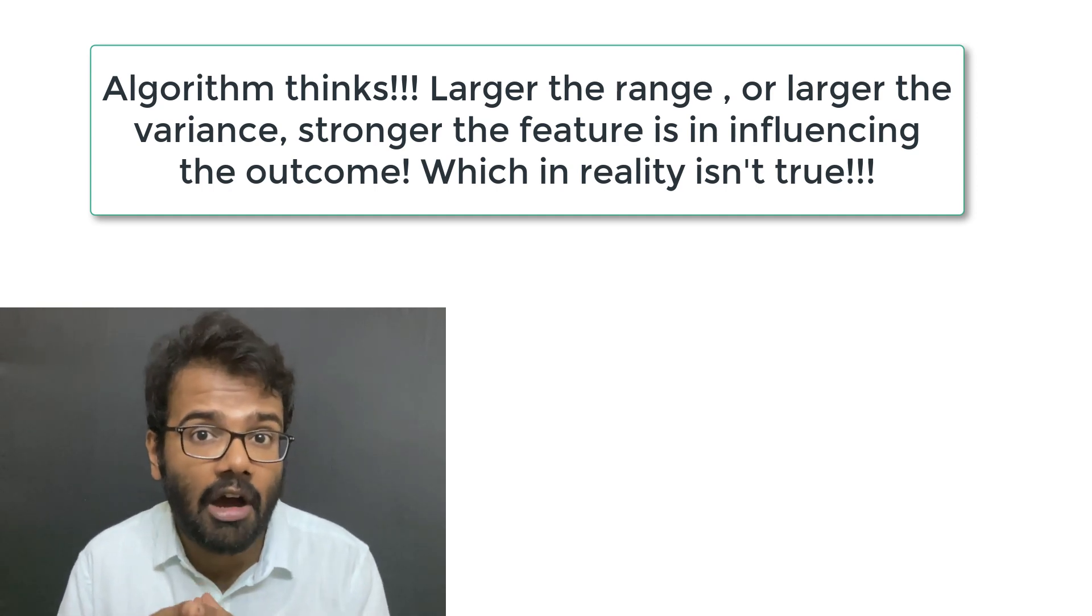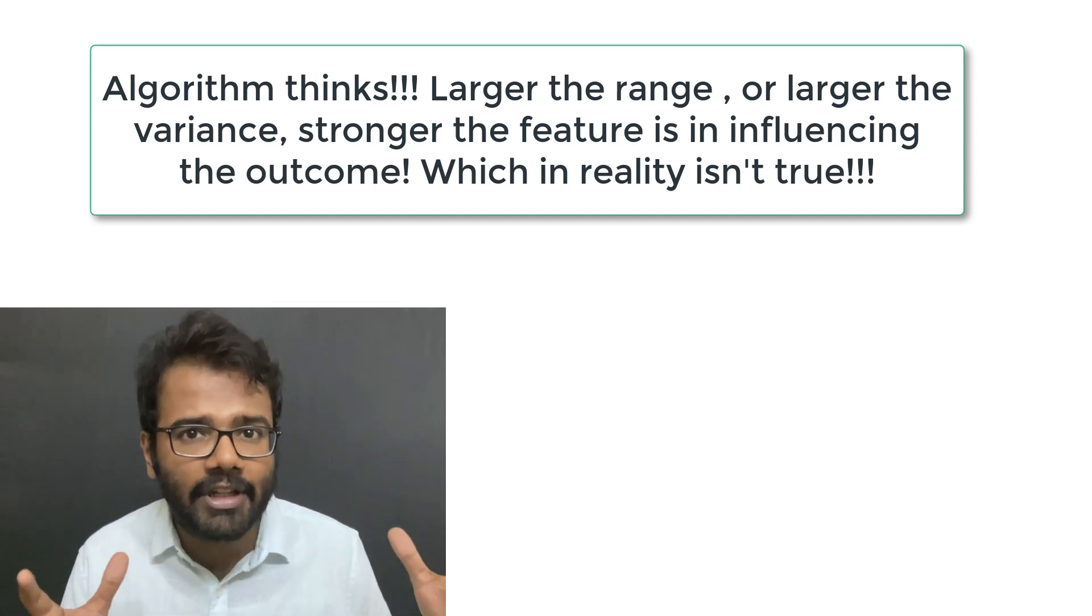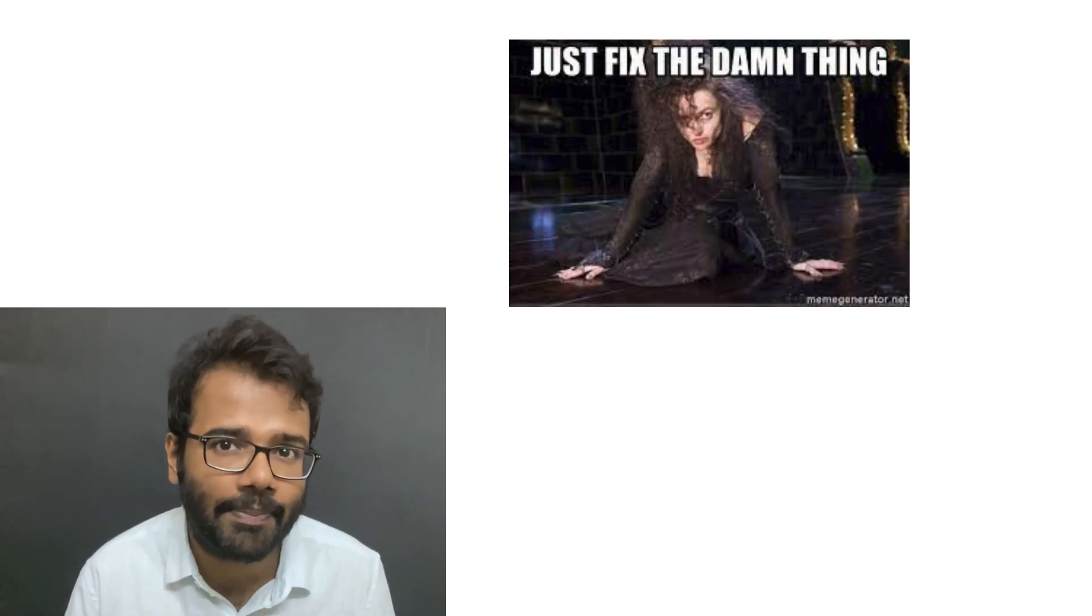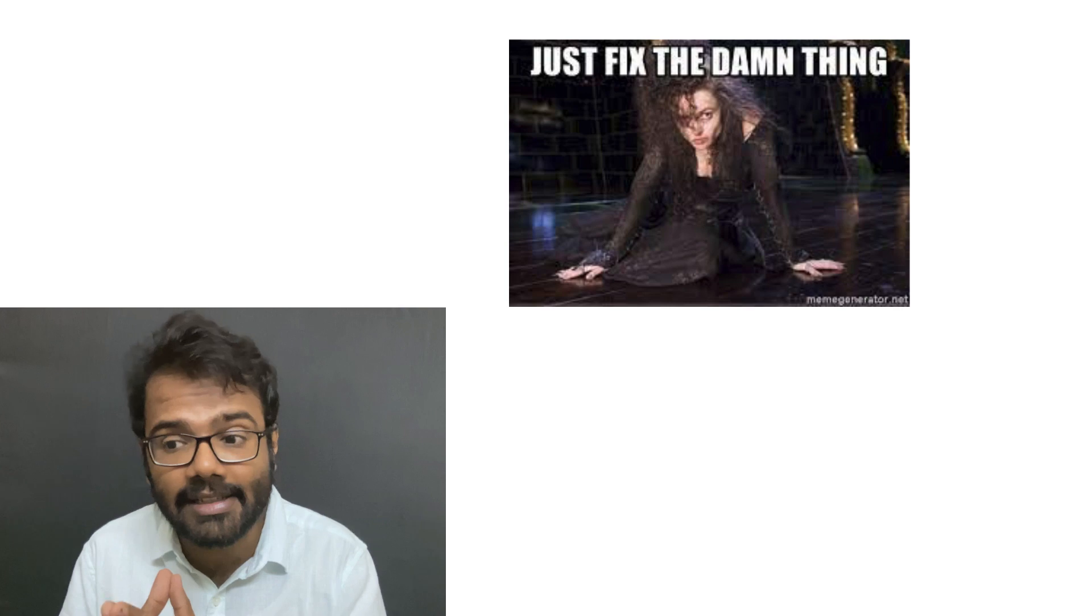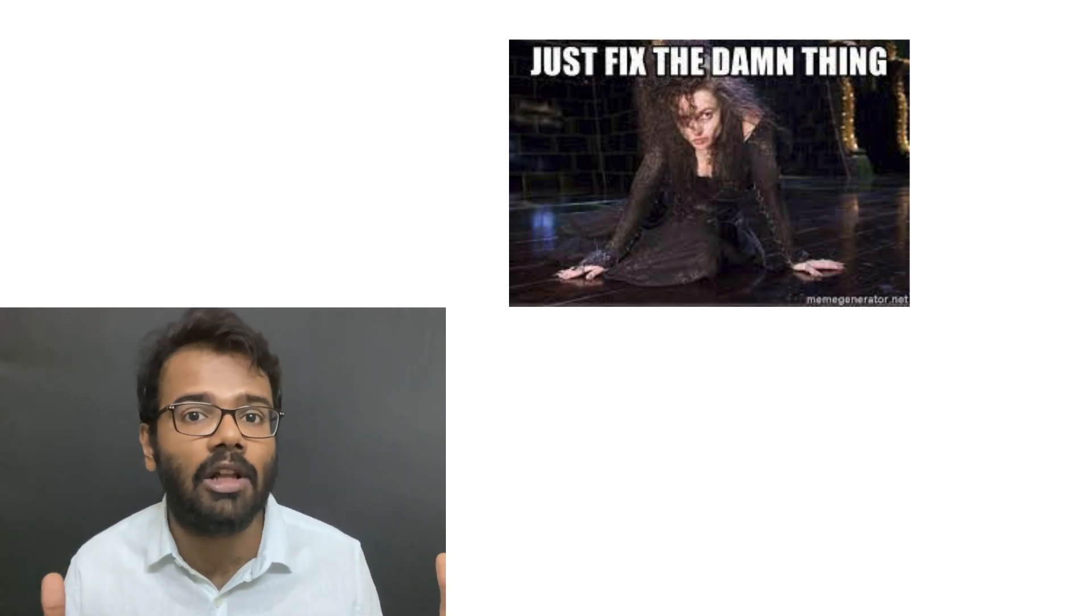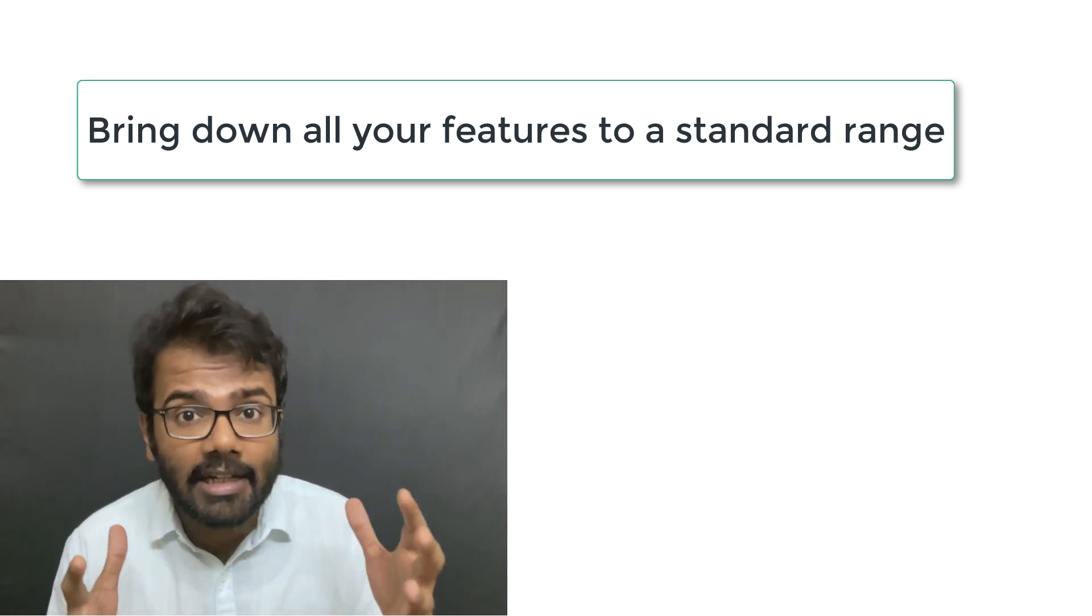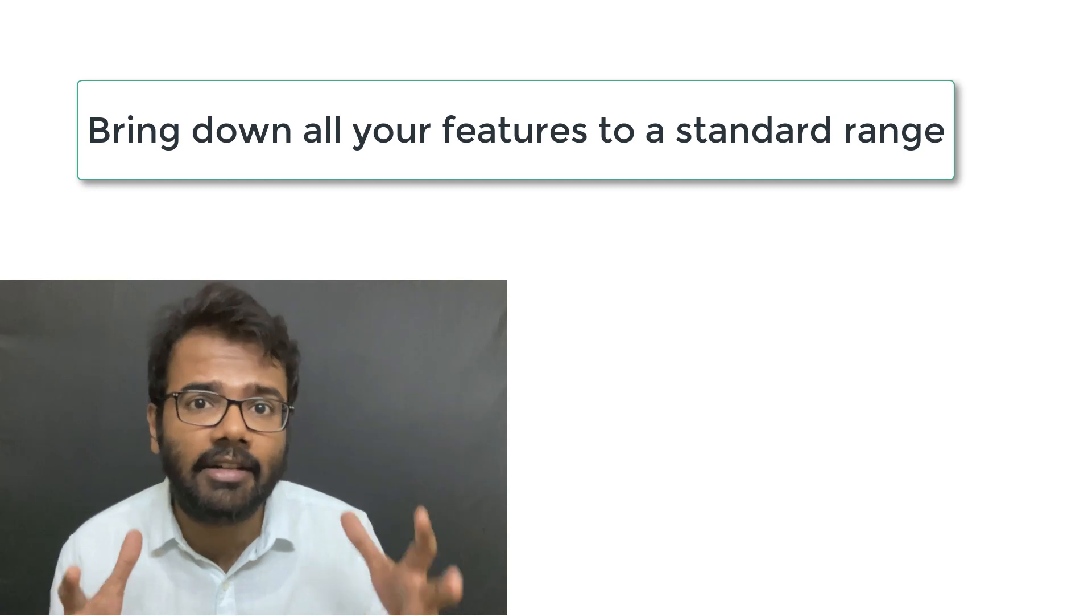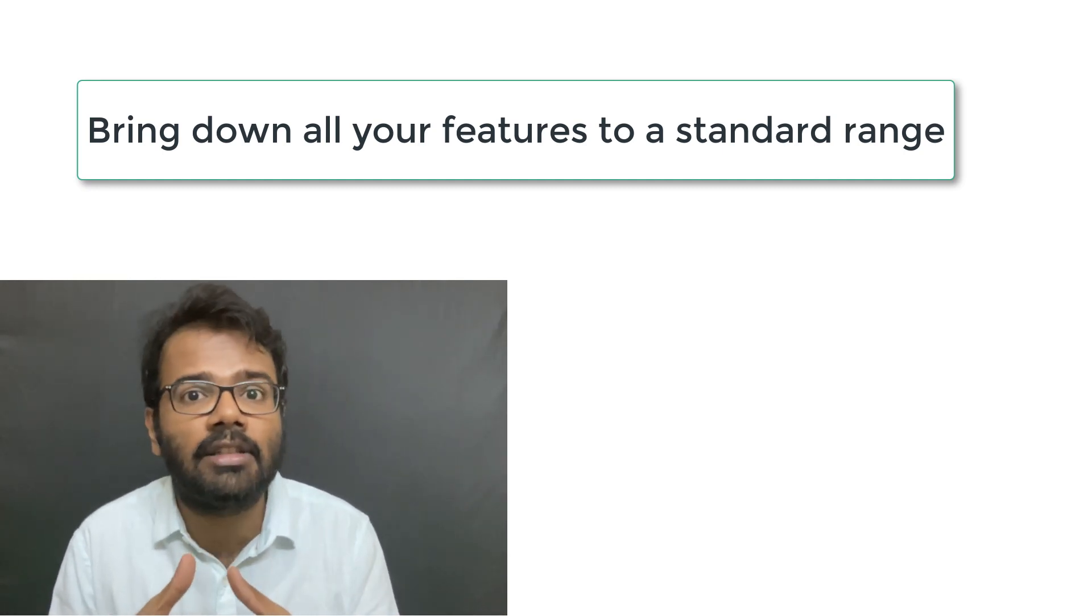So in order to fix that, you need to bring all your features into a standard range of values so that your model does not bias any particular feature as the strongest one and gives equal importance to all the features. This is what feature scaling is all about: to bring down all your features to a standard range so that your model treats all the features equally.